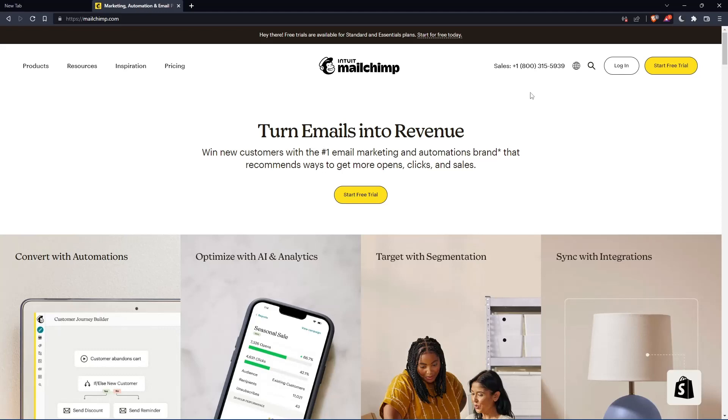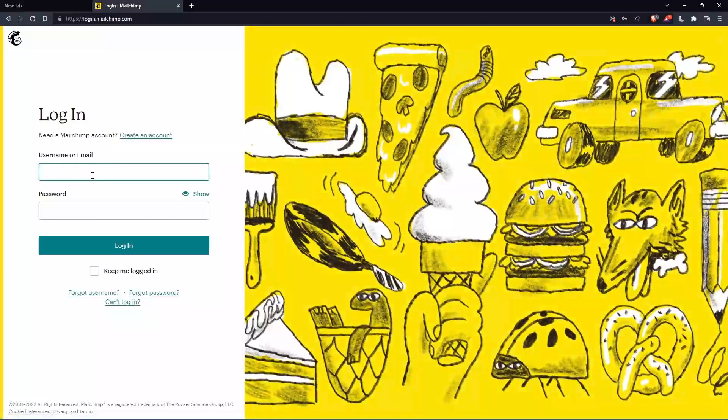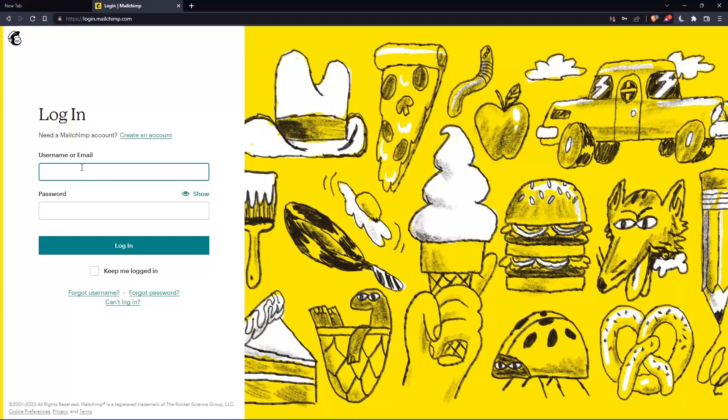If you have an account, you can simply go and click login into your account. So you can actually enter your username or email, then password, then you can log in into your account.